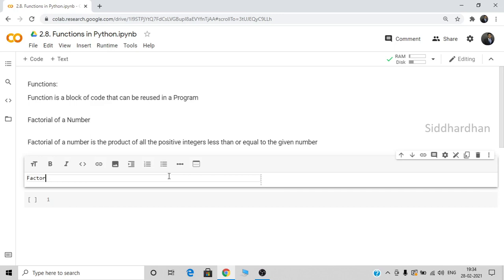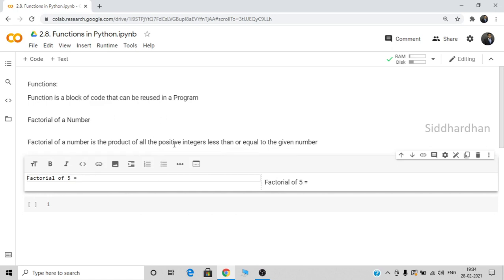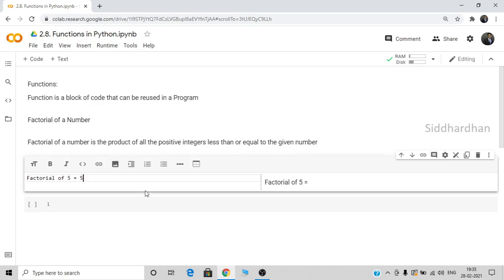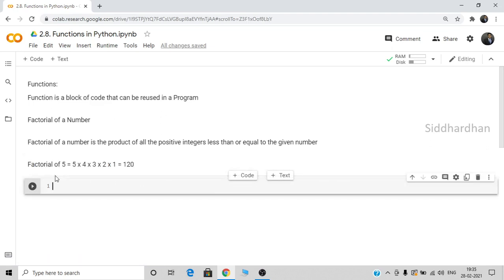Let's say we want to find the factorial of 5. According to the definition, factorial is the product of all values less than or equal to 5, so it's 5 × 4 × 3 × 2 × 1. The product of all these numbers gives the factorial of 5, and the value is 120. This is how you find the factorial of a number.